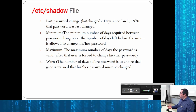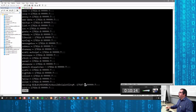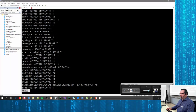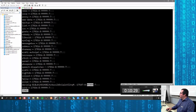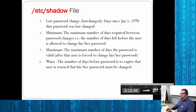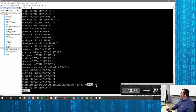The minimum number of days required between password changes is one field. Another shows how many days your password is good for — if set to 90, it forces you to change your password every 90 days. At the end of 90 days your password expires and you must set a new one, and the account may be disabled until someone resets it. The warning field tells you how many days before expiry you'll receive a warning — for example, seven days.